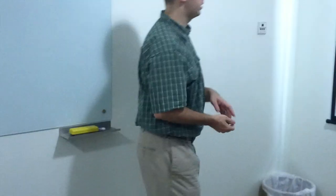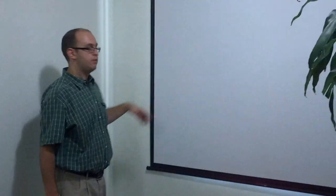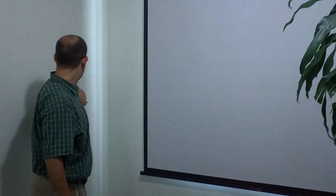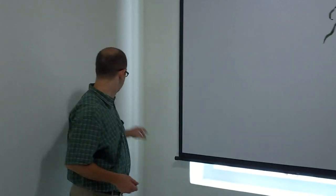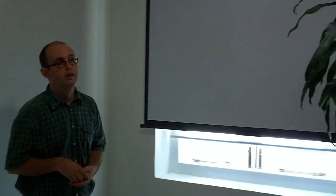This is all recycled wood here. This is a drop-down AV screen, so behind it you can see we've got a window for natural light when we're not using it.